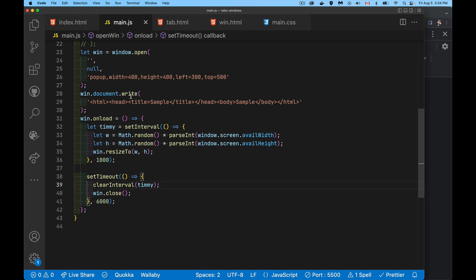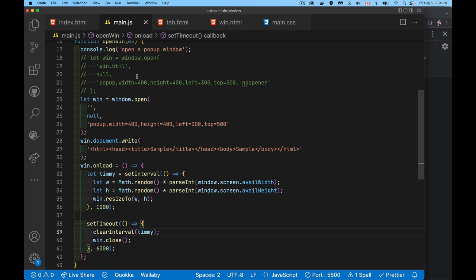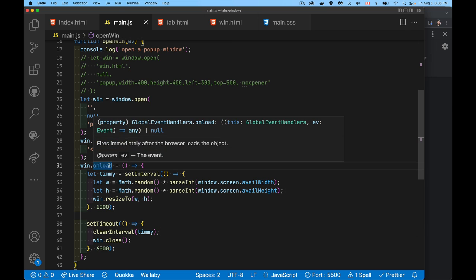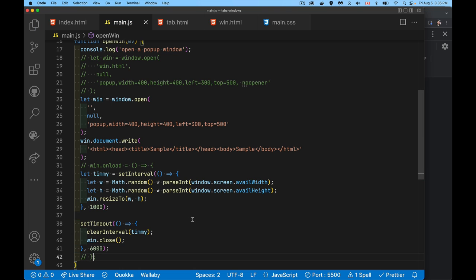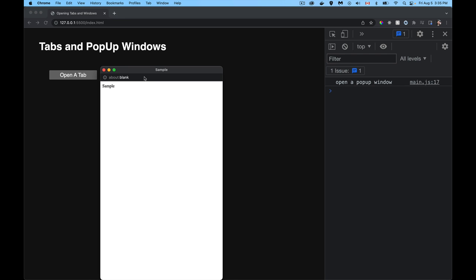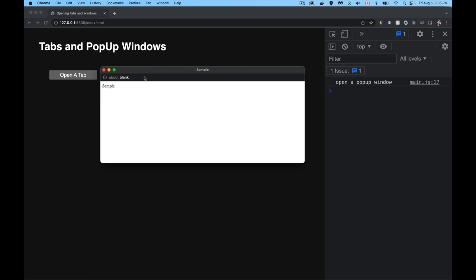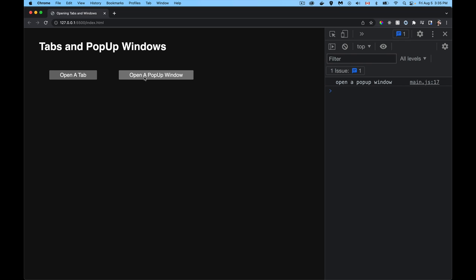One thing worth noting: the first time we did this with the popup we were opening an actual file, but because we're using document.write we're not opening a file. So there is not going to be a load event - there's no win.onload to happen. This will actually never happen because we're not opening a file. The write happens and that's fine, but we don't need win.onload when we're building the file ourselves. The onload is useful when you're doing window.open of an actual file, but not when it's blank. Opening the popup shows the title and the sample text - the one we built with document.write - and after six seconds it closes itself.